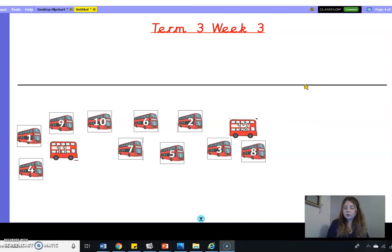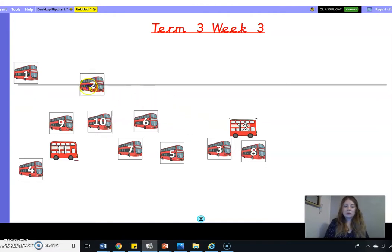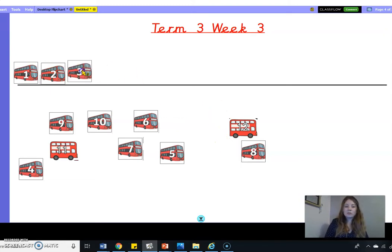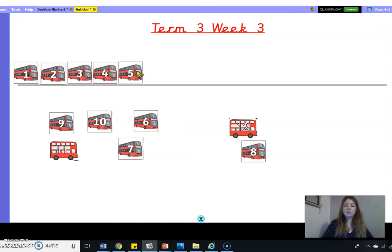We need to start with the smallest number, which is number one. Can you see number one? What I want you to do is see if you can beat me before I select it, so I want you to be pointing to the screen. Number one, let's put number one in place. Which number comes next? It's number two. One more than two makes three. One more than three is four. Which number is next? Can you spot it? It's number five!